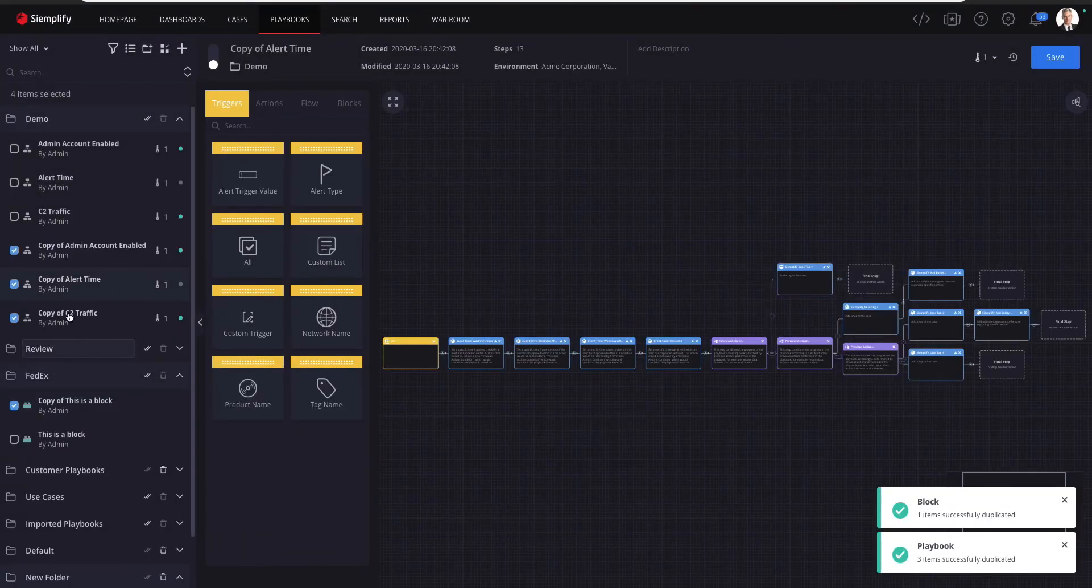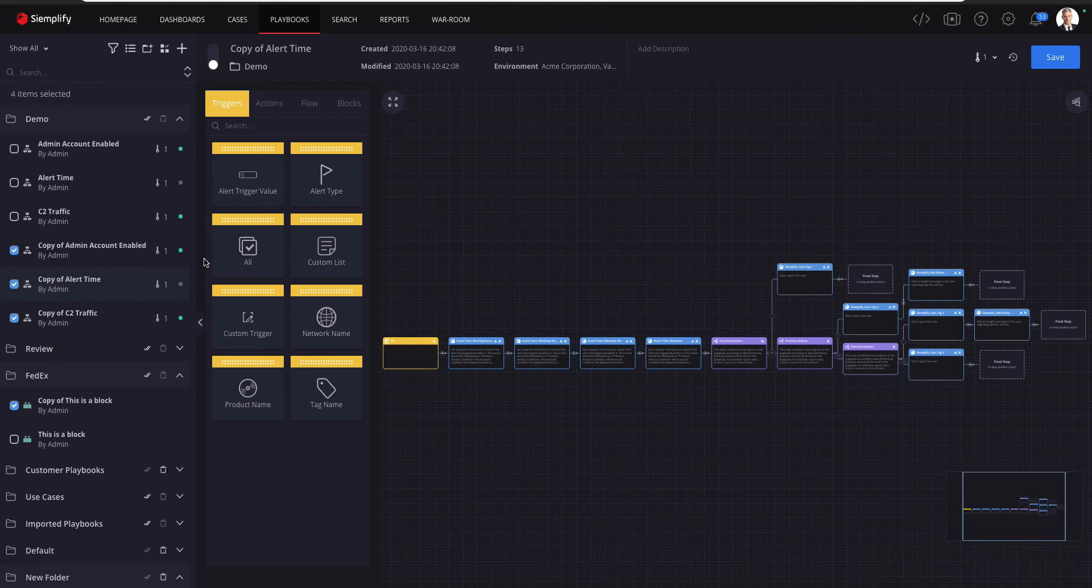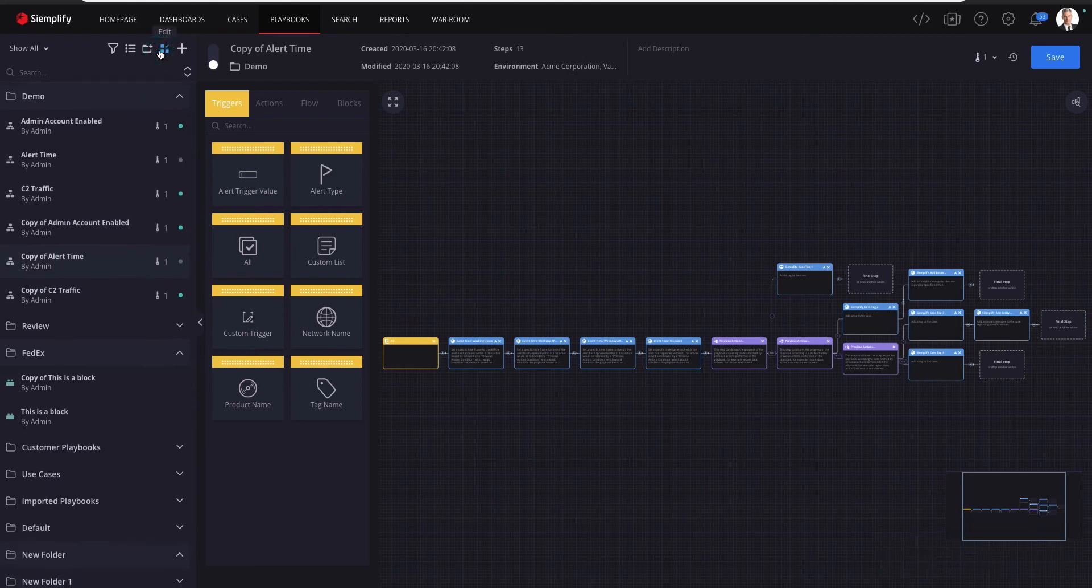You can see that the change has been applied and all four duplicated playbooks have been selected. Now you can continue with other bulk actions or just close the edit mode.